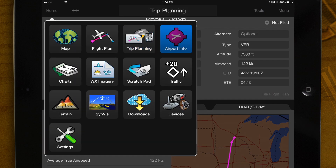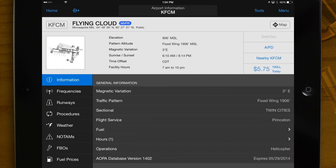Airport Info – AOPA airport information including frequencies, runways, fuel prices, procedures, and more.